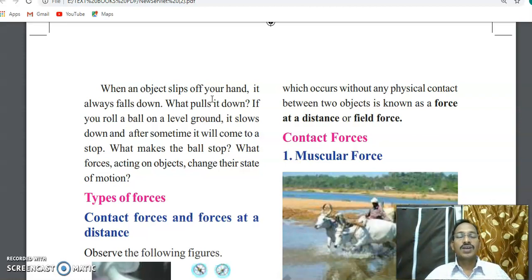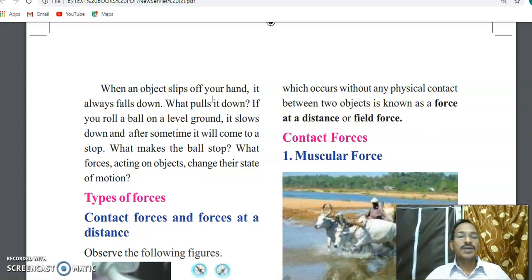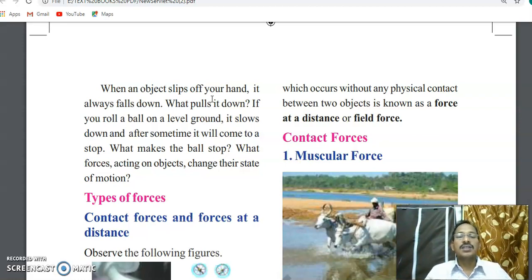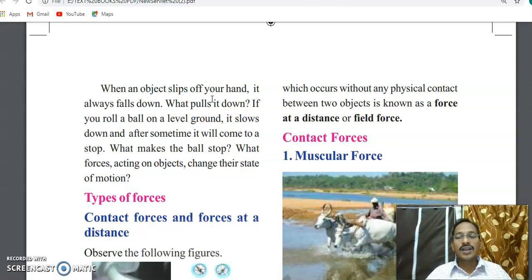The football initially moves very fast, then after some time it slows down, and finally it stops. Why does the football stop? And why does an object slip from our hand and fall down to the ground? To discuss all these things, we first need to understand how many types of forces there are.